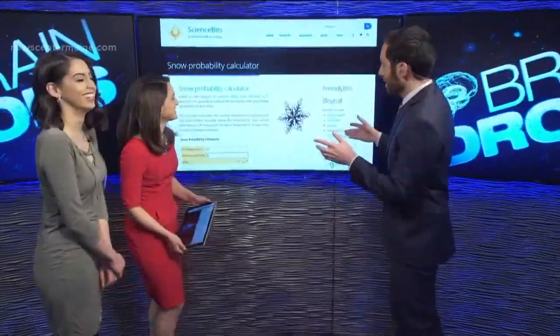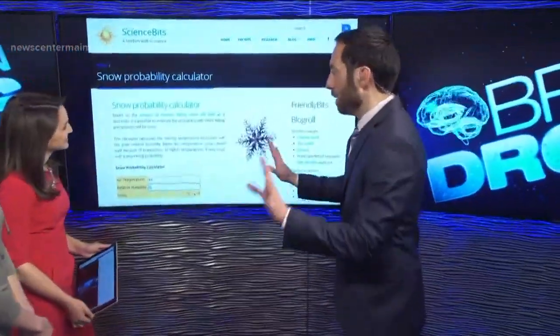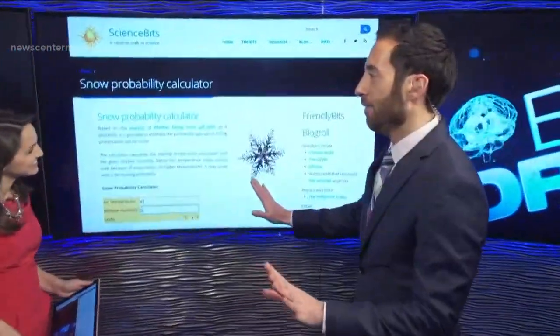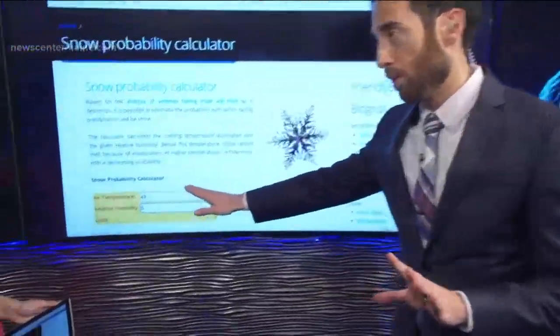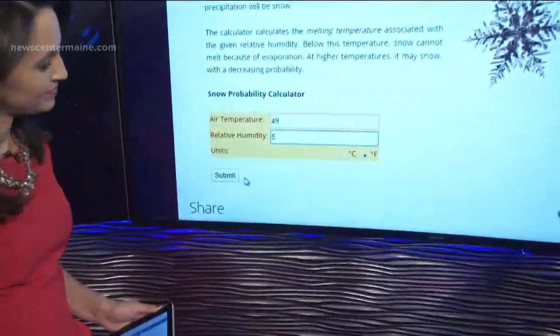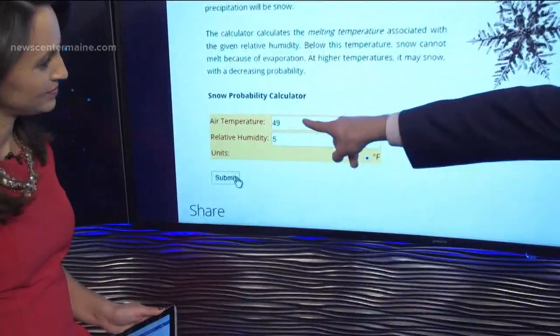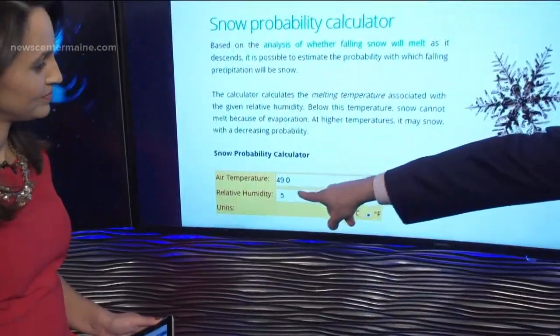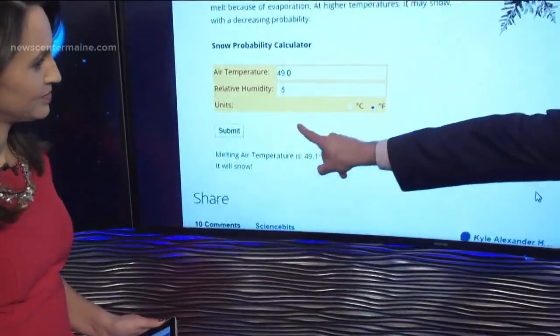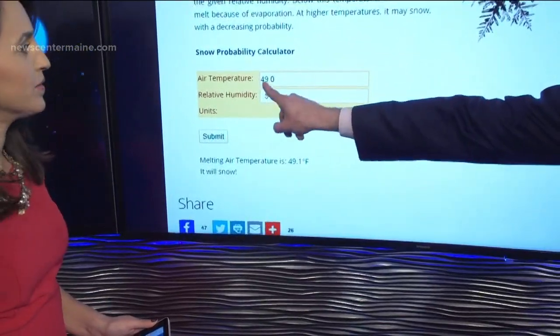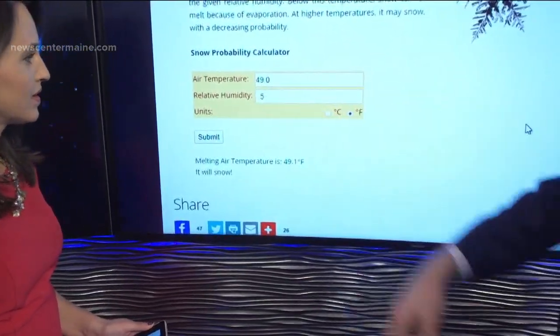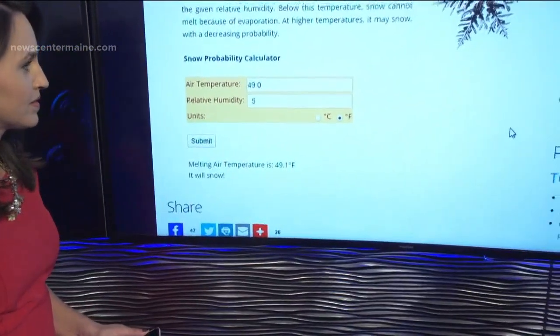There's an interesting calculator — probably only interesting to people like me. This is a snow probability calculator. Basically, if it's dry, your surface temperature can be warmer because more evaporation is going to occur. So it can be 49 degrees, and if the relative humidity is 5%, it will snow. It will snow at 49 degrees if it is that dry.